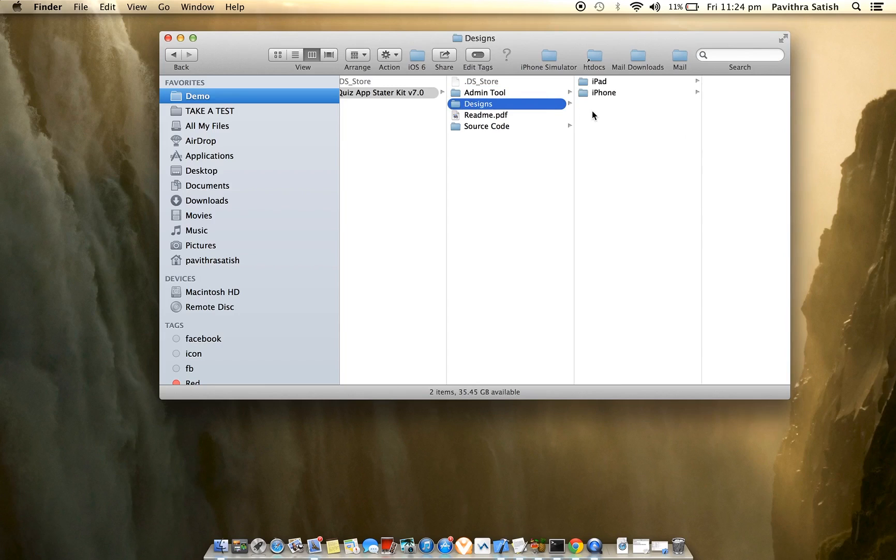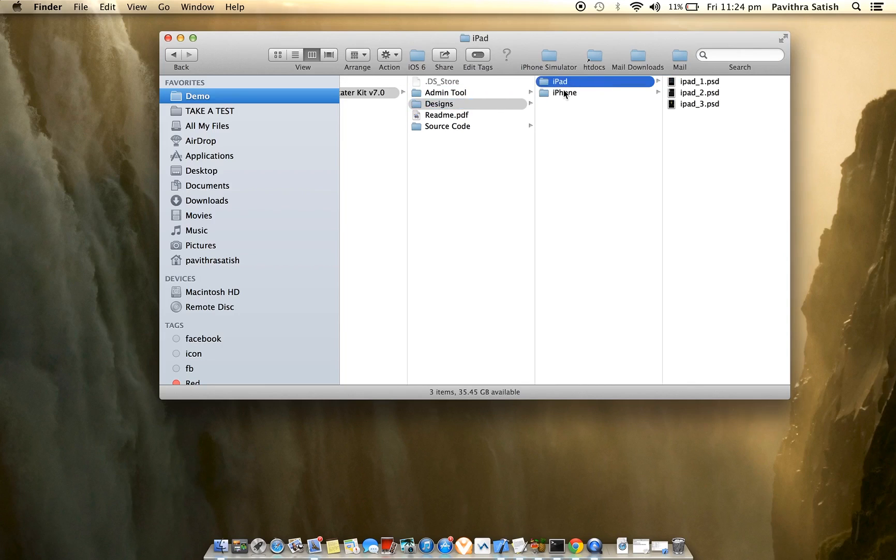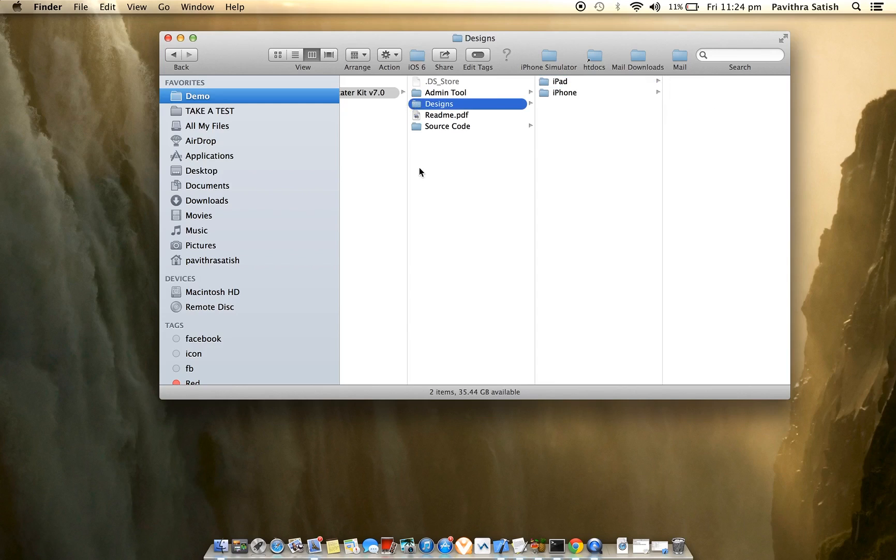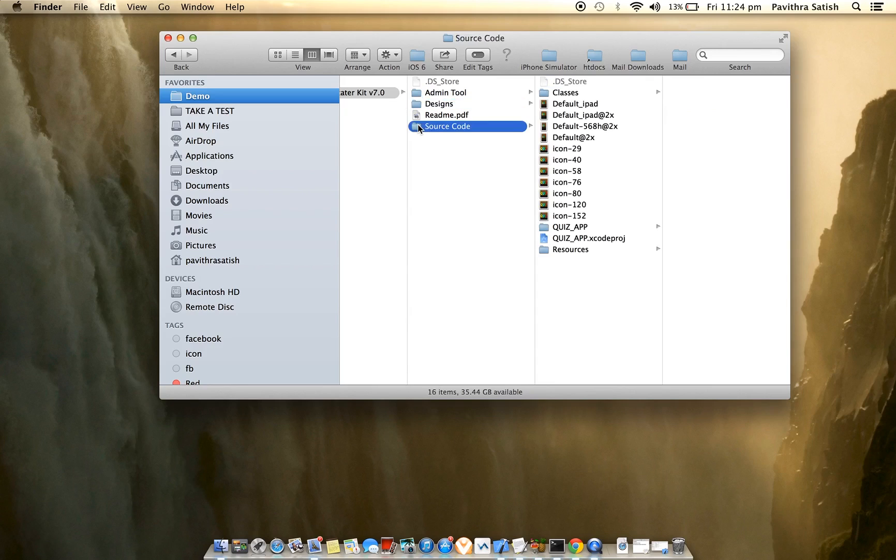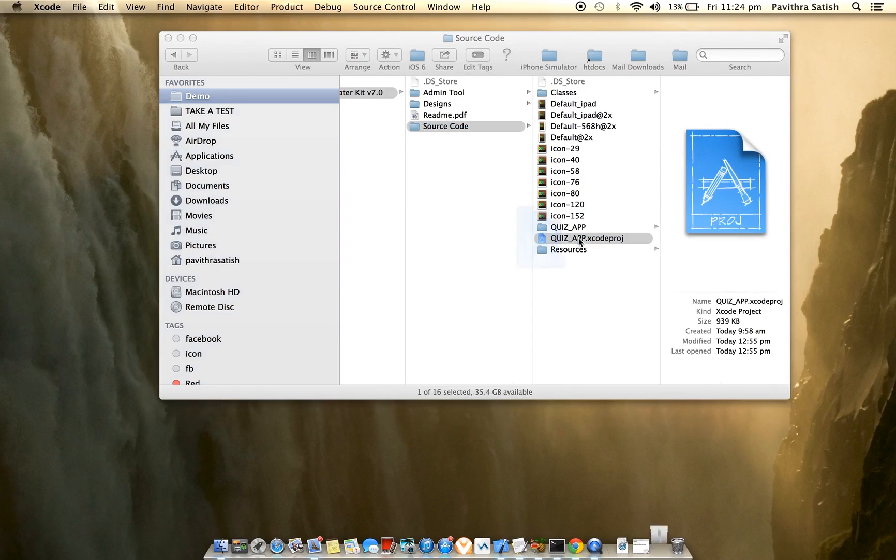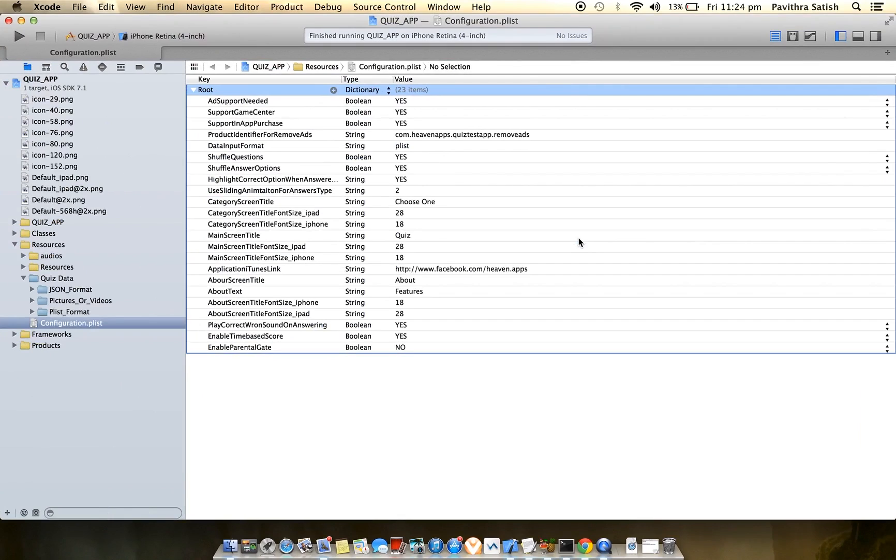The designs are PDF files for both iPad and iPhone that you can use to customize your UI design. The source code is universal and can run on iPad, iPhone, iPod, and iPad mini. Let me give a demo first, and after the demo I'll explain how to add quiz data using the admin tool.